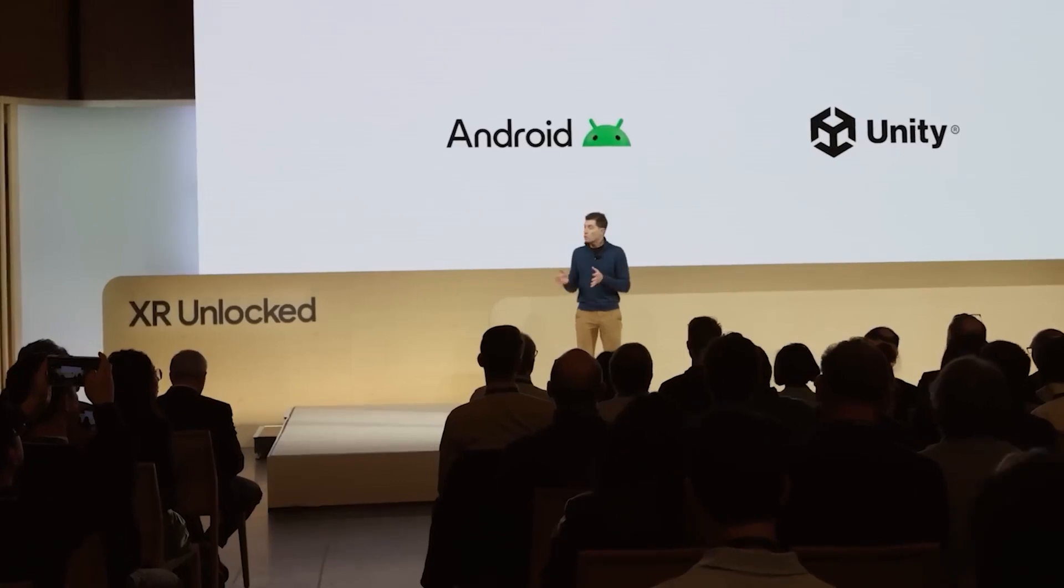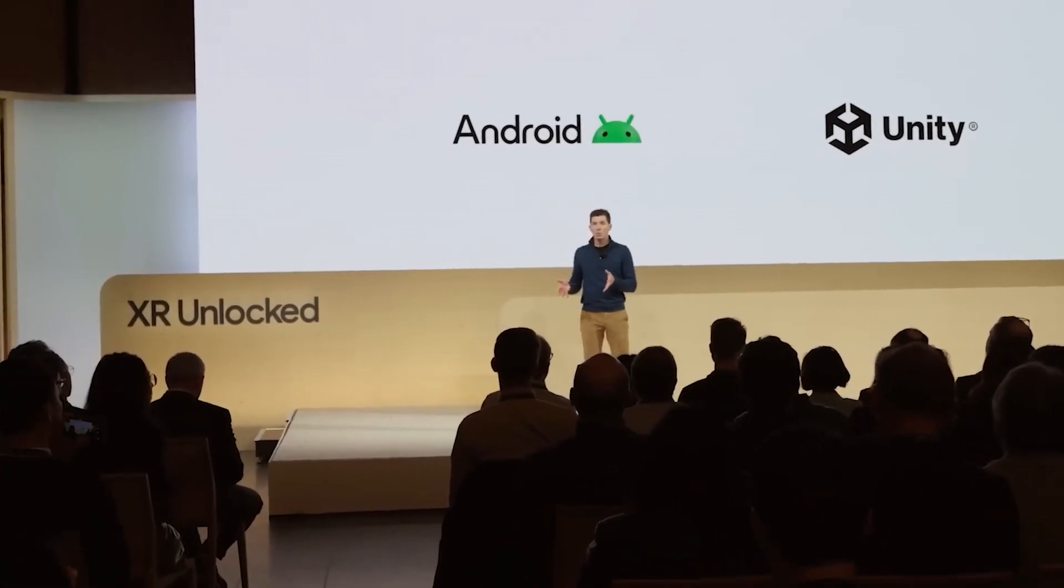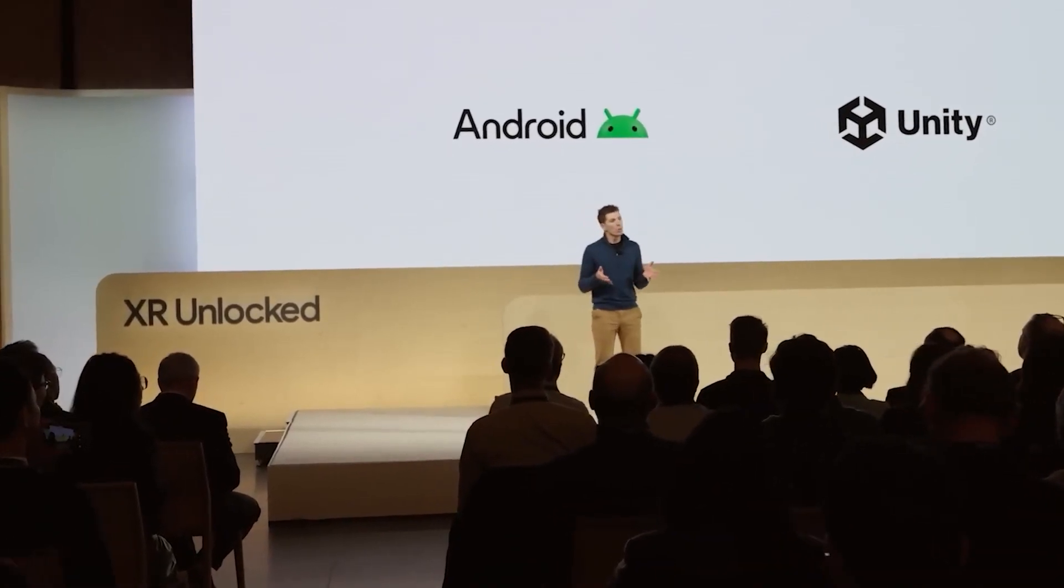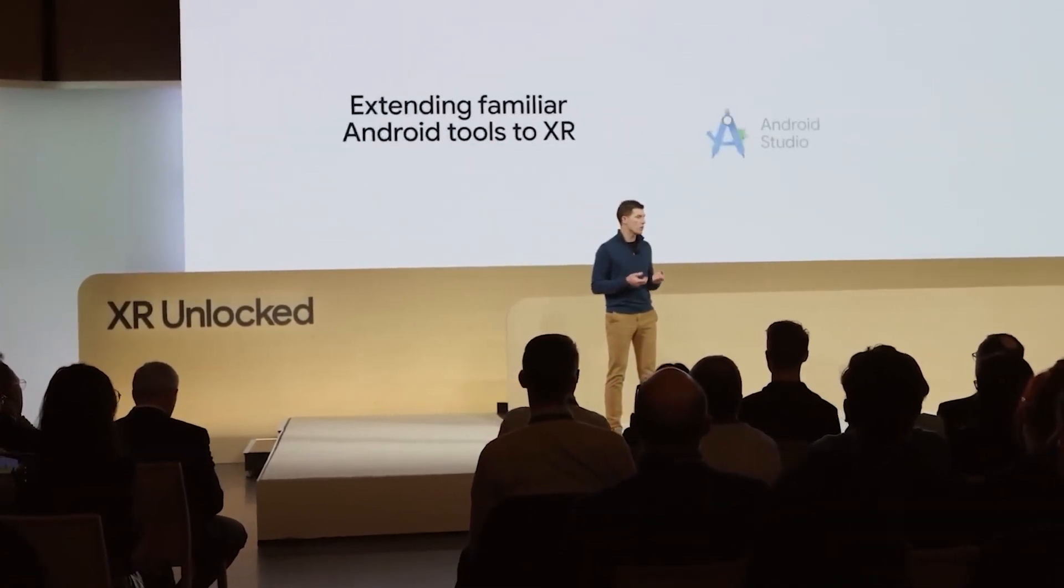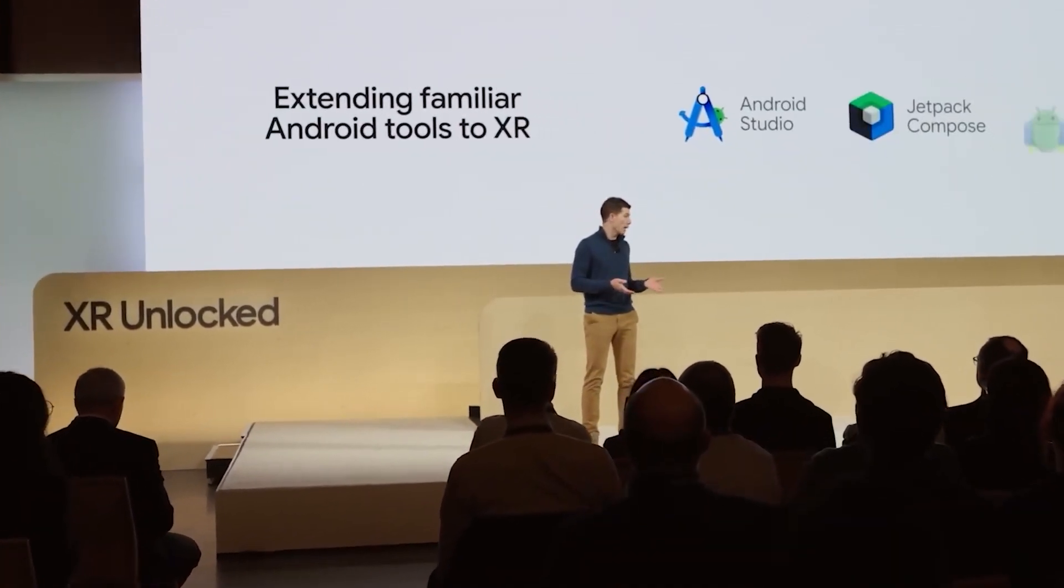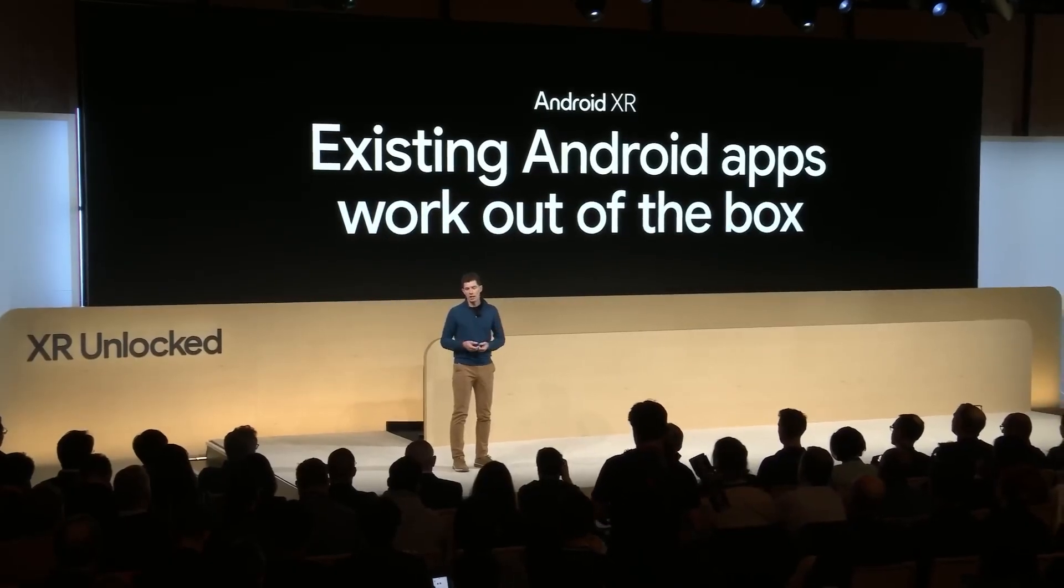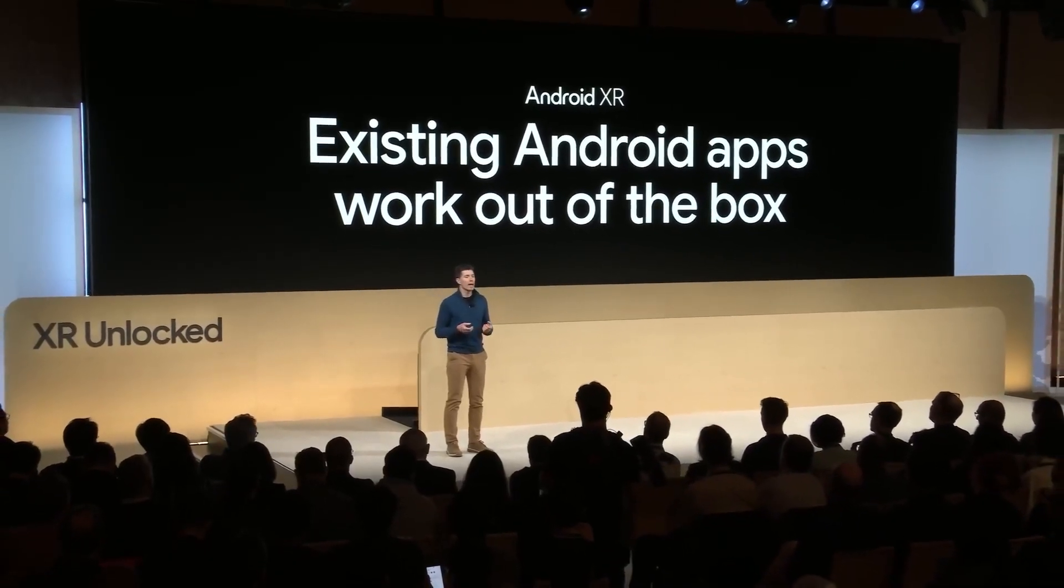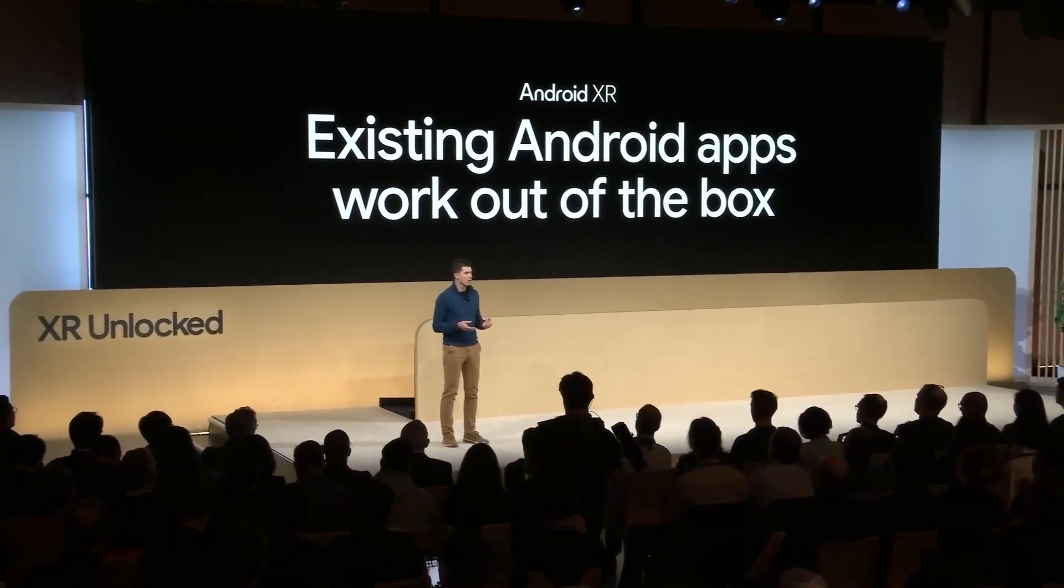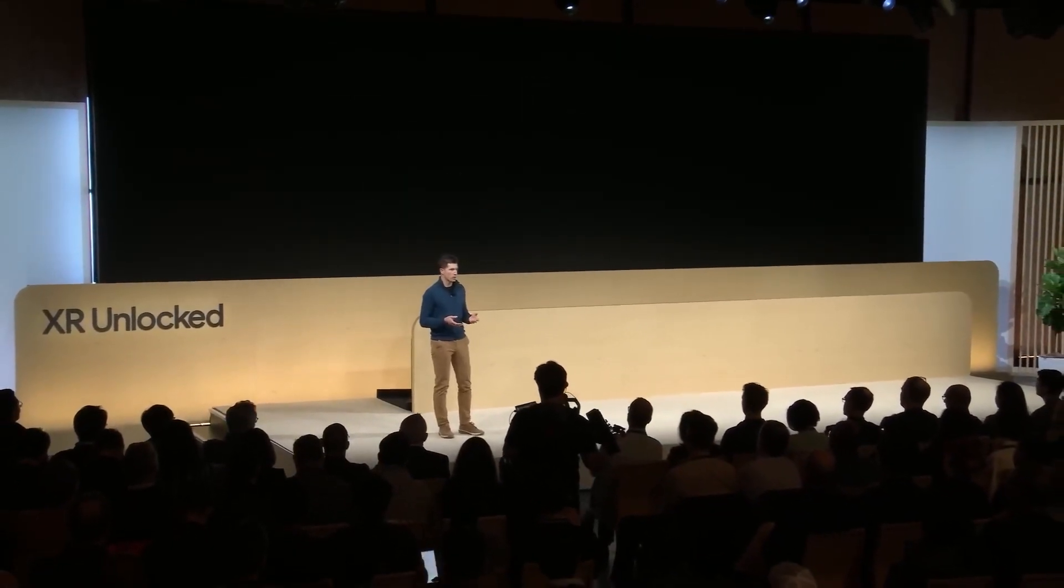For Android developers, we're extending the tools and frameworks like Android Studio and our Jetpack libraries to XR. And for Unity developers, we'll support Unity's editor and popular XR packages. You'll be able to share your apps the same way you always have as we open the Play Store to XR. And your existing compatible apps can work without any additional effort.